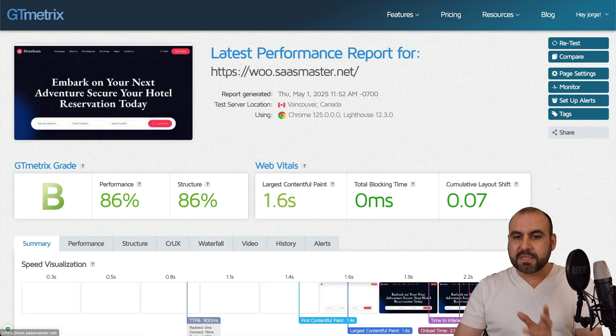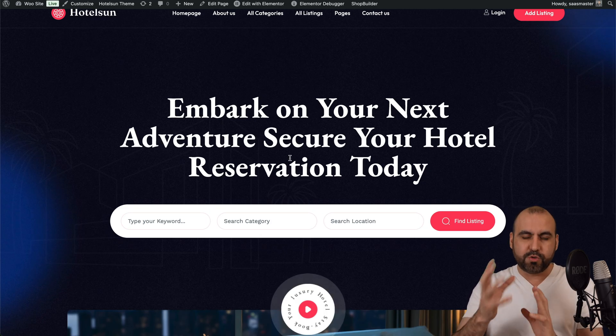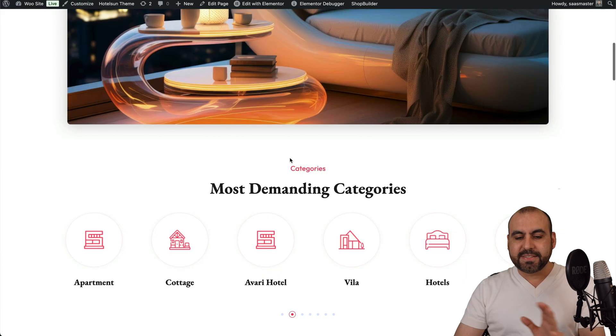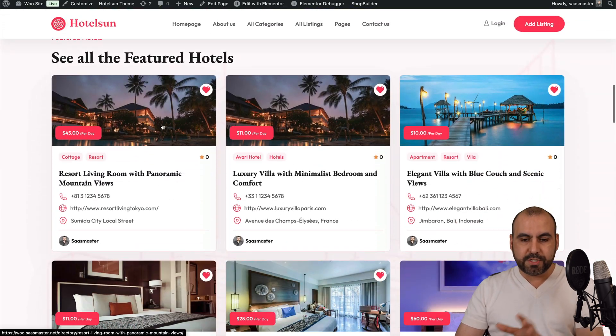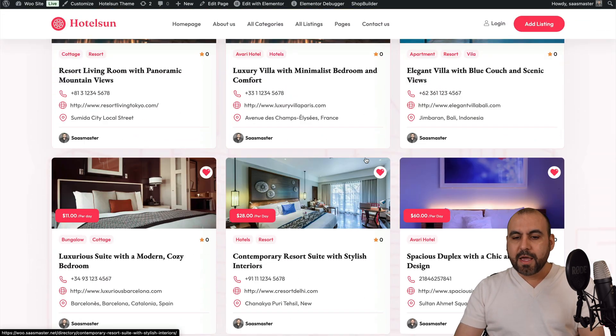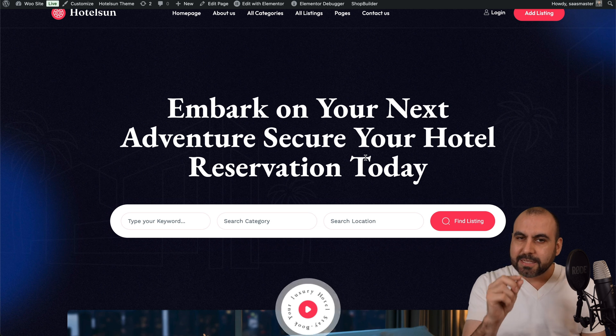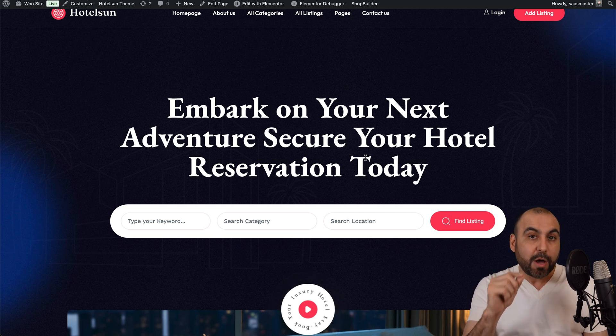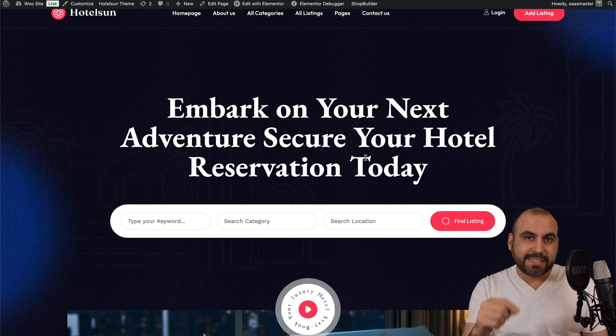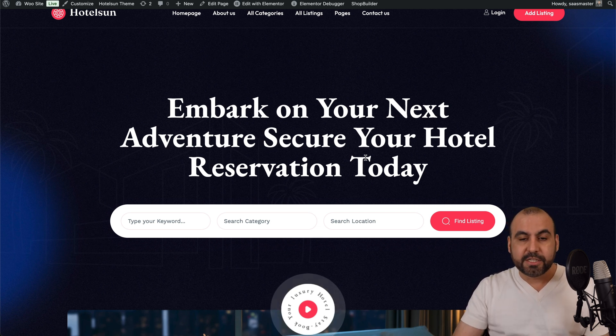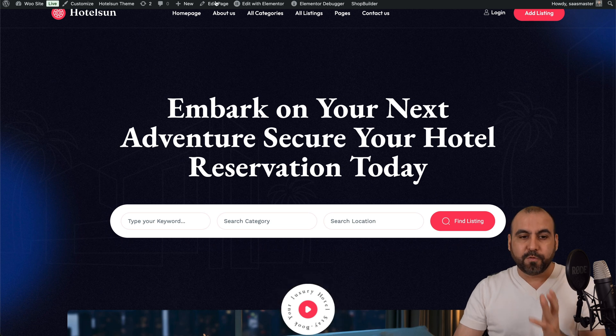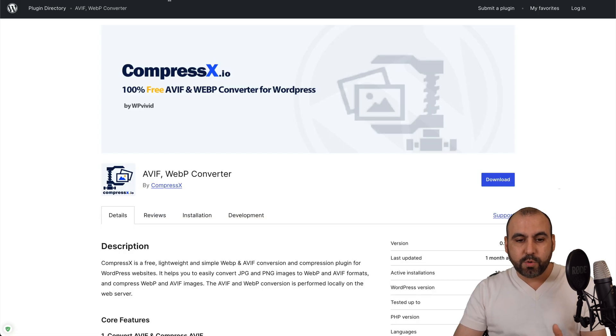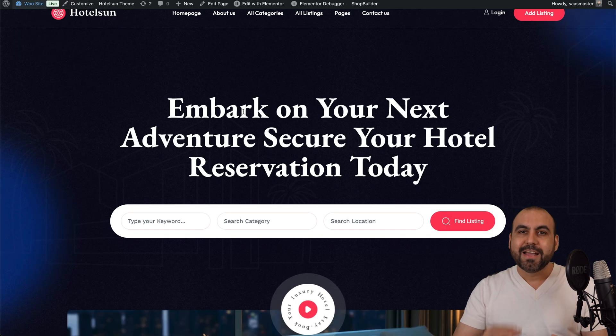In this case, some of the images are loaded in from the template, which they do optimize it. And some of them were uploaded by me, which are some of the ones available right here. WordPress does do some amount of compression automatically, but it's still not enough and it's not converting it into a next-gen format. So for that, we're going to use CompressX, which is installed right now on my WordPress site.